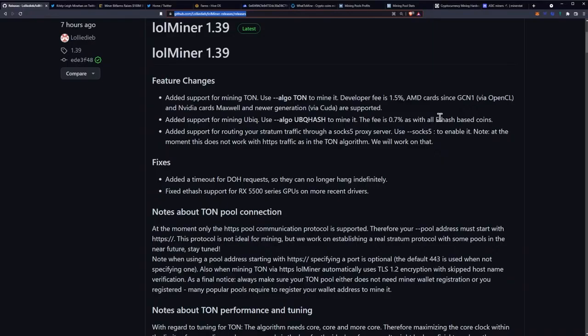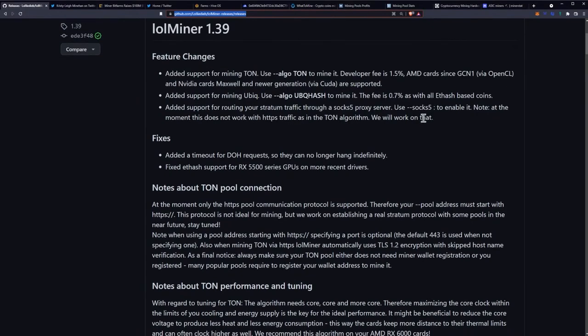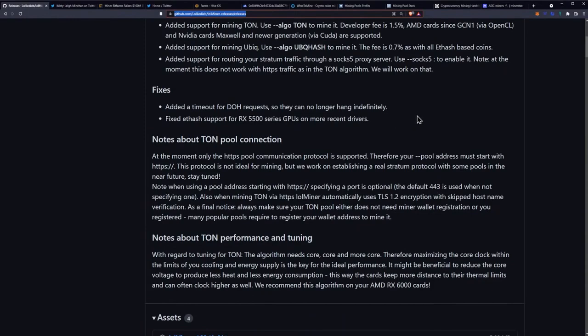Added support for routing your stratum traffic through a SOCKS5 proxy server. Use SOCKS5 to enable it. Note at the moment this does not work with HTTPS traffic as in the TON algorithm. They will work on that is what they say.